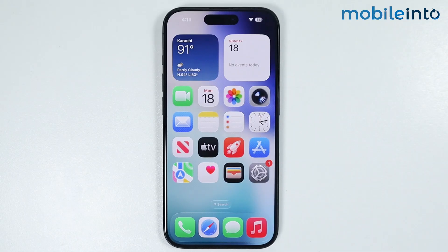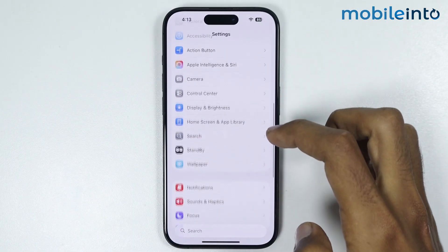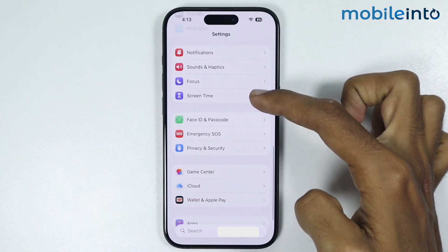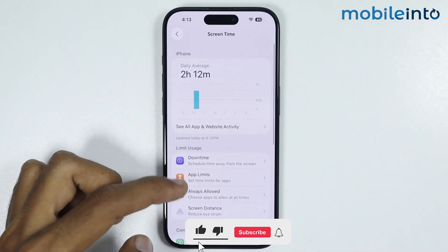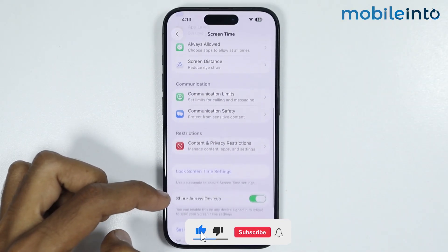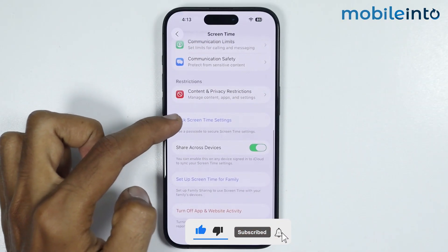Hey, what's up guys. In this video we will see how to set up parental controls on any iPhone. To do that, first of all just open Settings, then tap on Screen Time. On this page, first of all just tap on Lock Screen Time Settings.